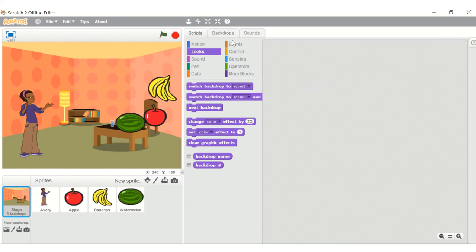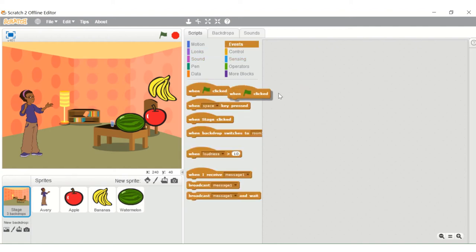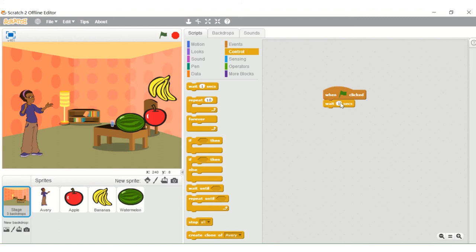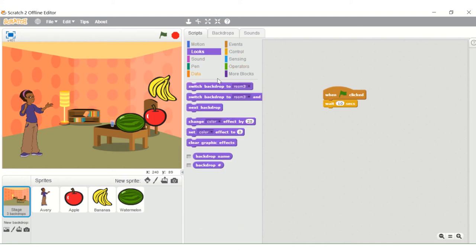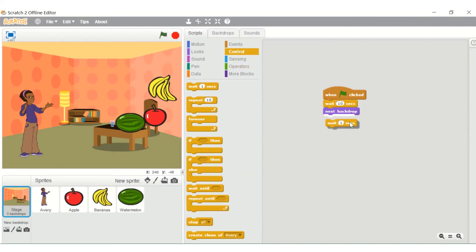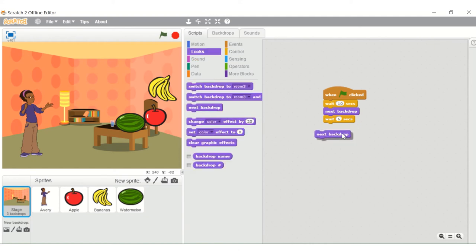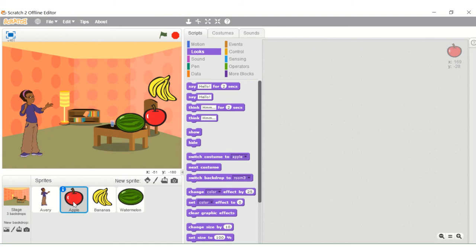Now for the backdrop script: go to scripts and events, when green flag clicked, wait 10 seconds, and then switch to next backdrop. You need to correctly arrange it so it will shift to the next backdrop. Then wait 6 seconds and then switch to the next backdrop. That's all the script for the backdrop.